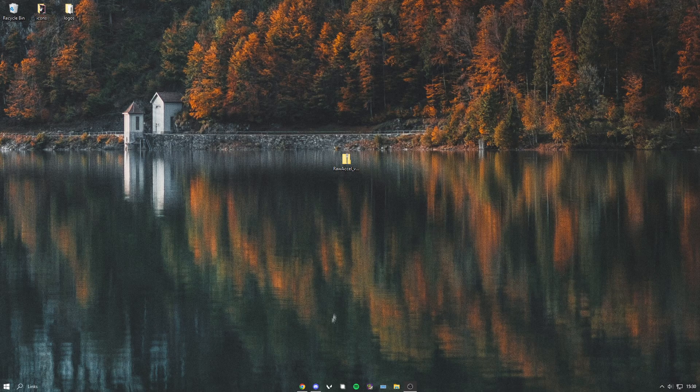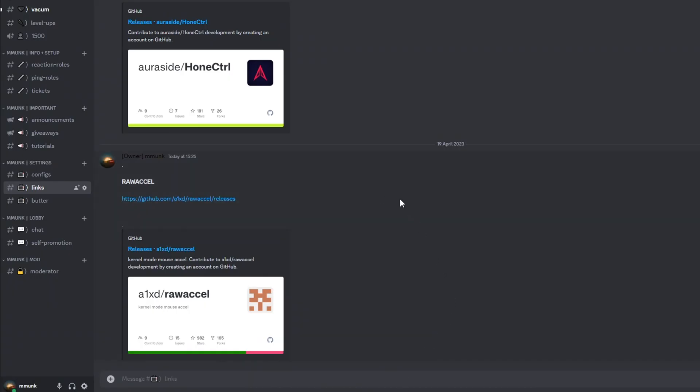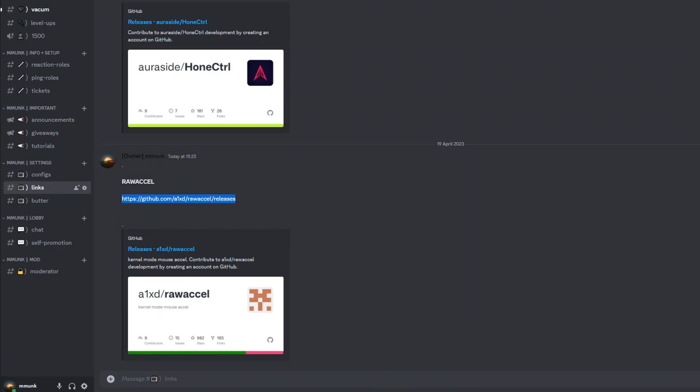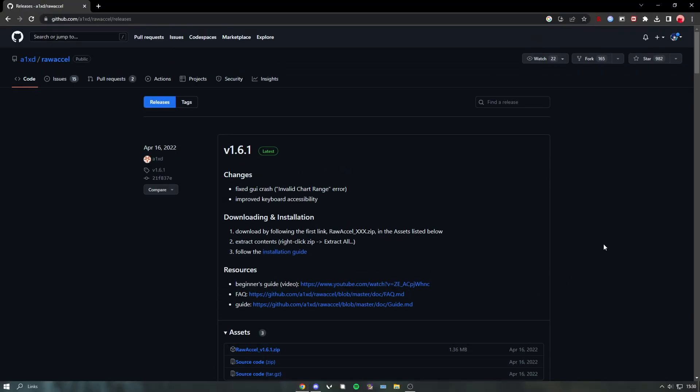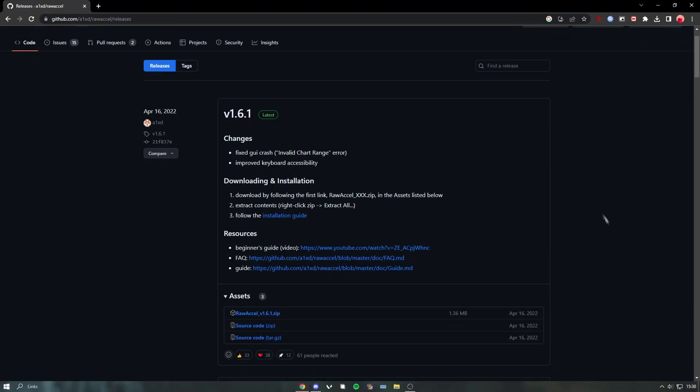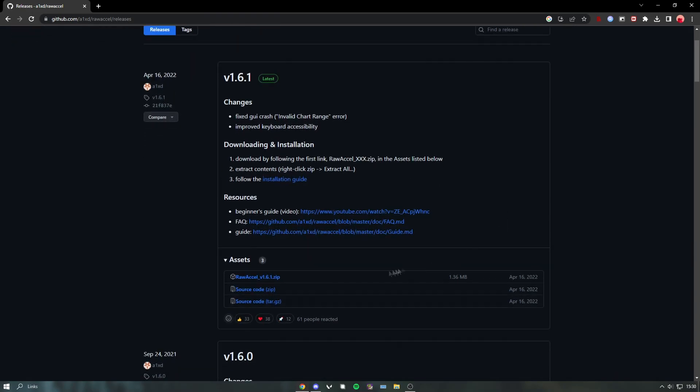You just want to head into my Discord and go to the links channel. The Raw Accel link should be right here. Just press that and it should take you to the GitHub. You want to find the latest release and click on the zip file.